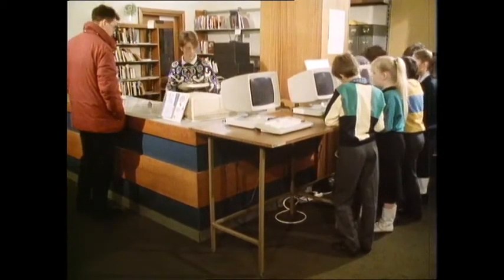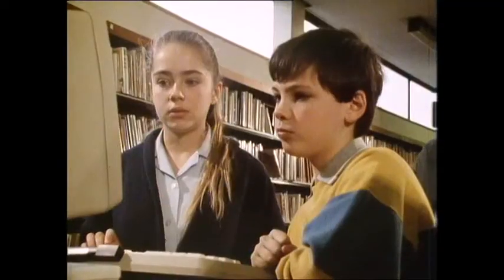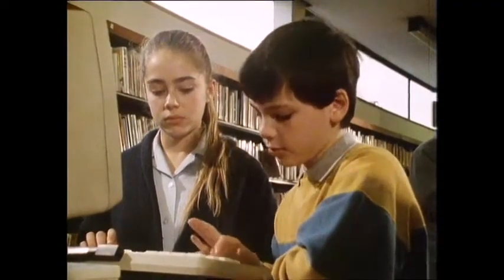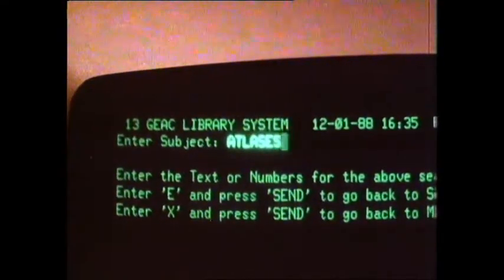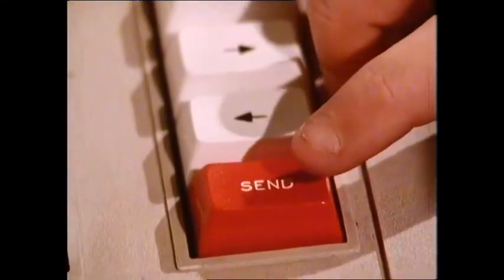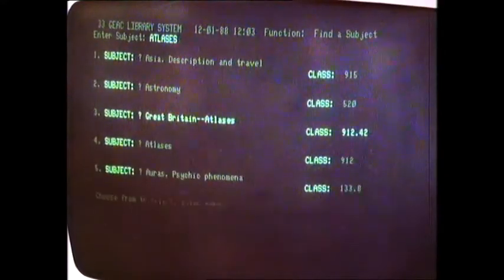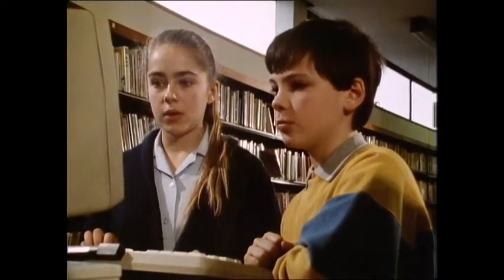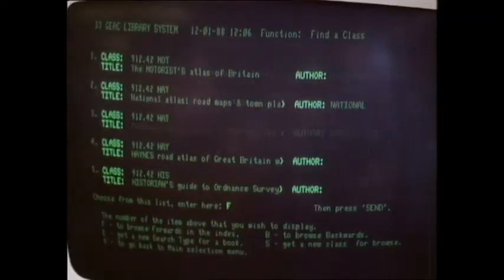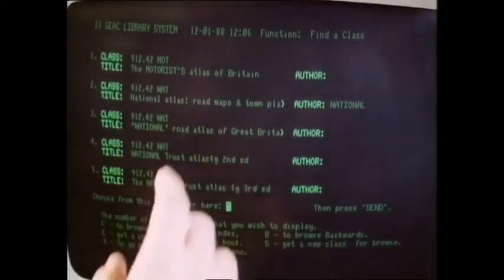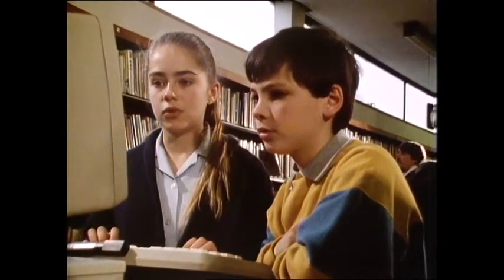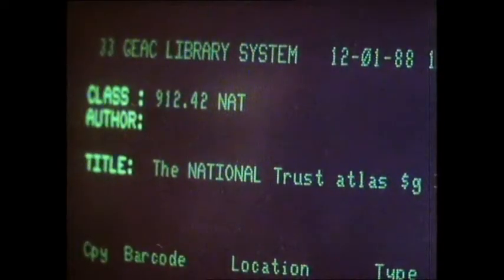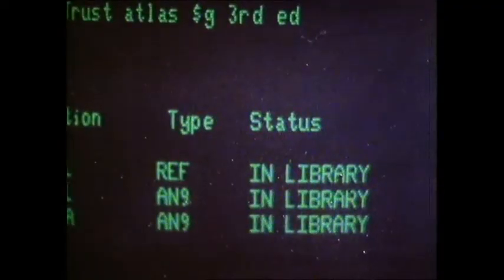How does the computer help you find a book? Suppose you want to look for an atlas. Type the word 'atlases' into the computer and it will start to search through all its records for any atlases. When all the records have been checked, a list of atlases will appear on the screen for you to choose the one you want. The computer then tells you whether the atlas is available on the shelves or whether all the copies have been taken out by other readers.